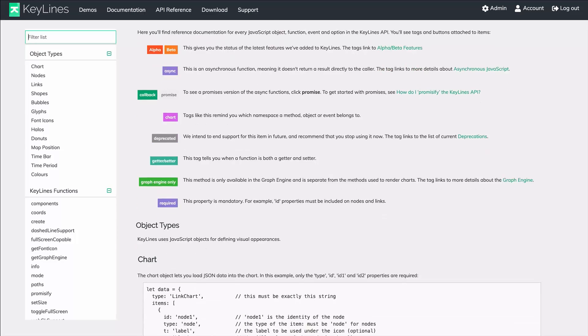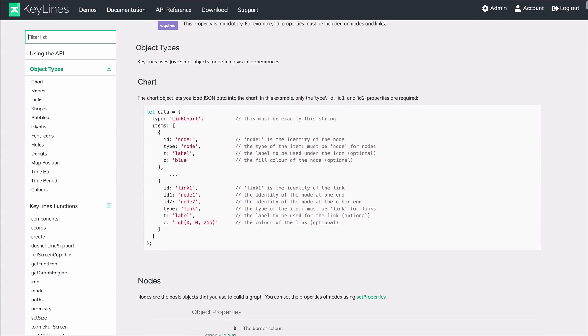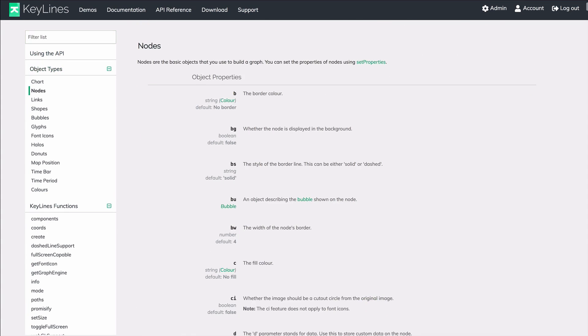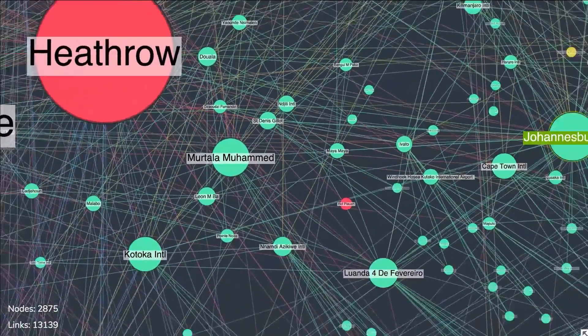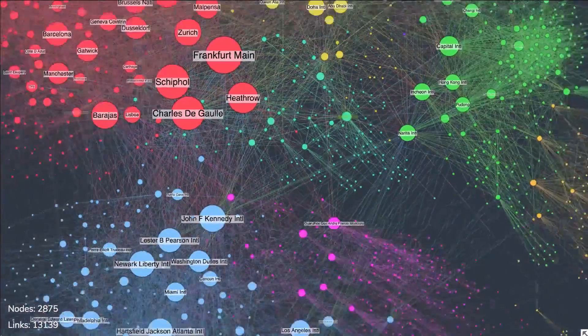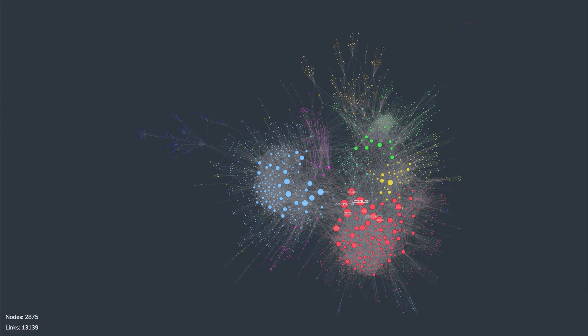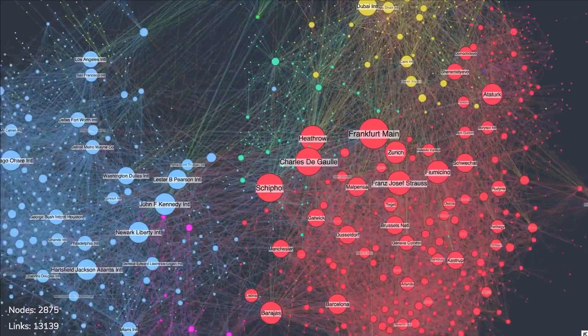Keylines and Regraph were built with developers' needs in mind. Keylines uses fast, lightweight JavaScript so you can choose whatever framework you prefer, while Regraph delivers a simple, clean coding experience designed specifically for React developers. They are designed for performance using WebGL and Canvas for powerful rendering across browsers.